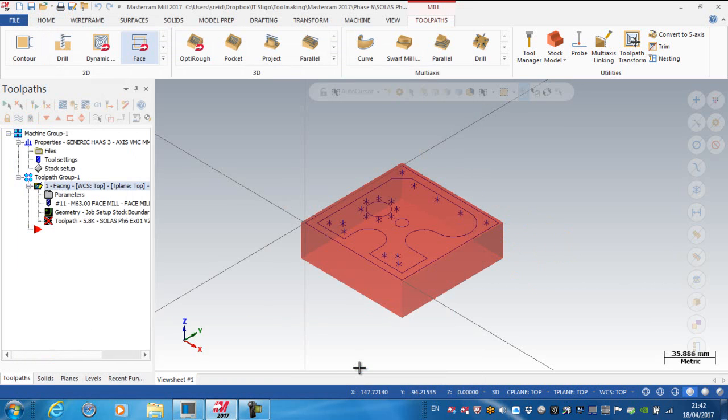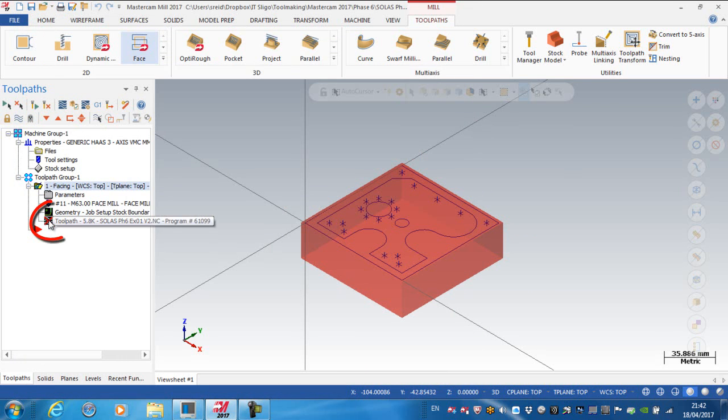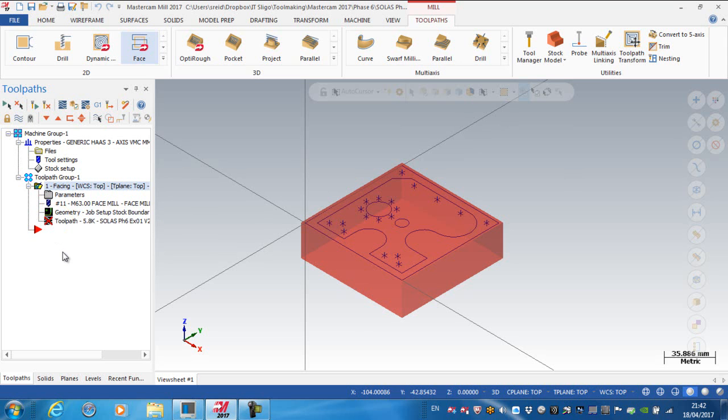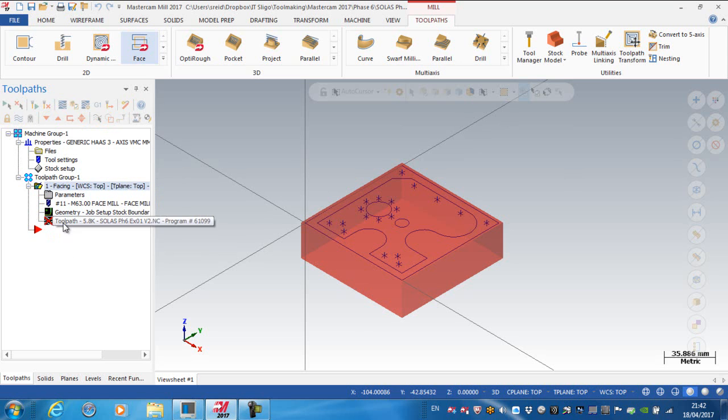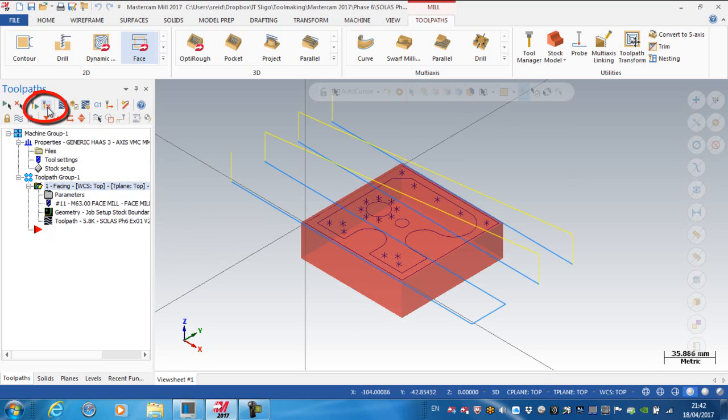And if I was to green tick that, you'll notice I have a little X on here. So that means that toolpath has been changed but has not been regenerated yet with Mastercam. So what Mastercam calls this is a dirty operation. So I'm going to regenerate all dirty operations.